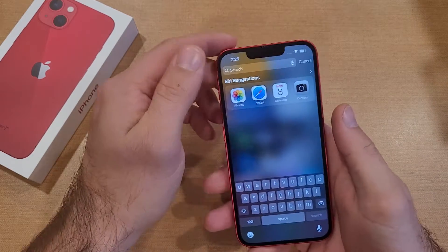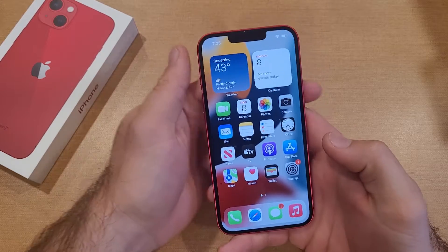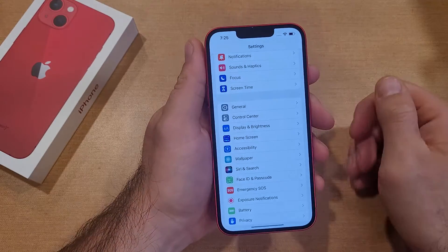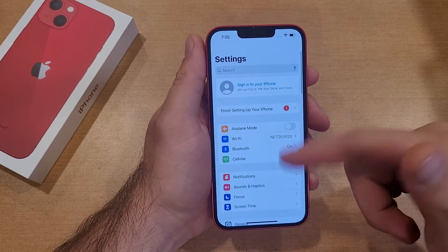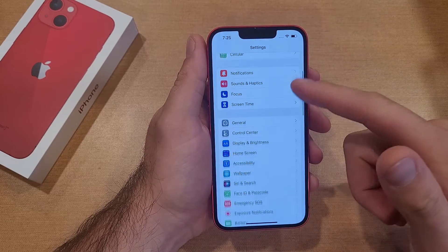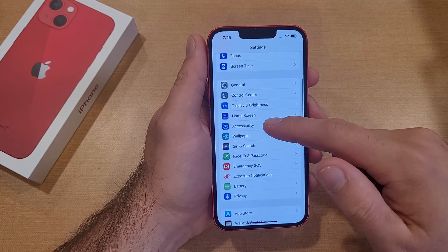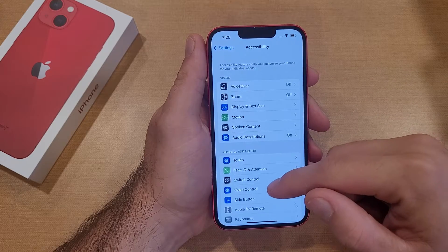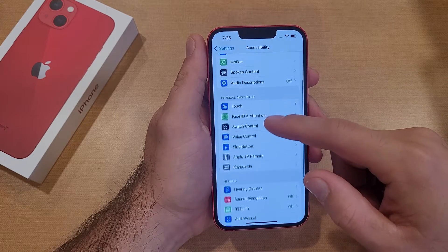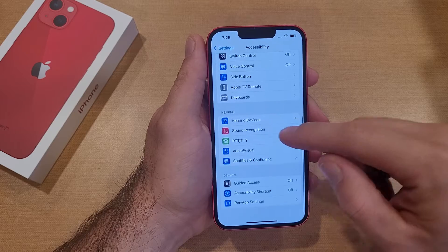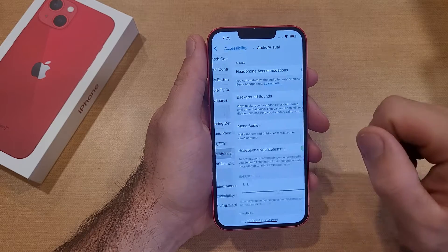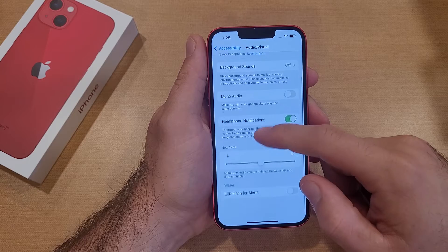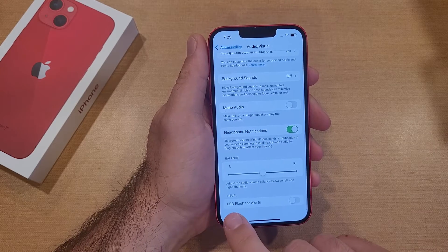So if you like that, this is the way to turn it on. The first thing we're going to want to do is go to Settings. Once we are in Settings, it'll look something similar to this — scroll down until you find Accessibility and go ahead and select that. Once you are in Accessibility, slide down until you see Audio and Visual and select that. From there, scroll all the way down to the bottom.